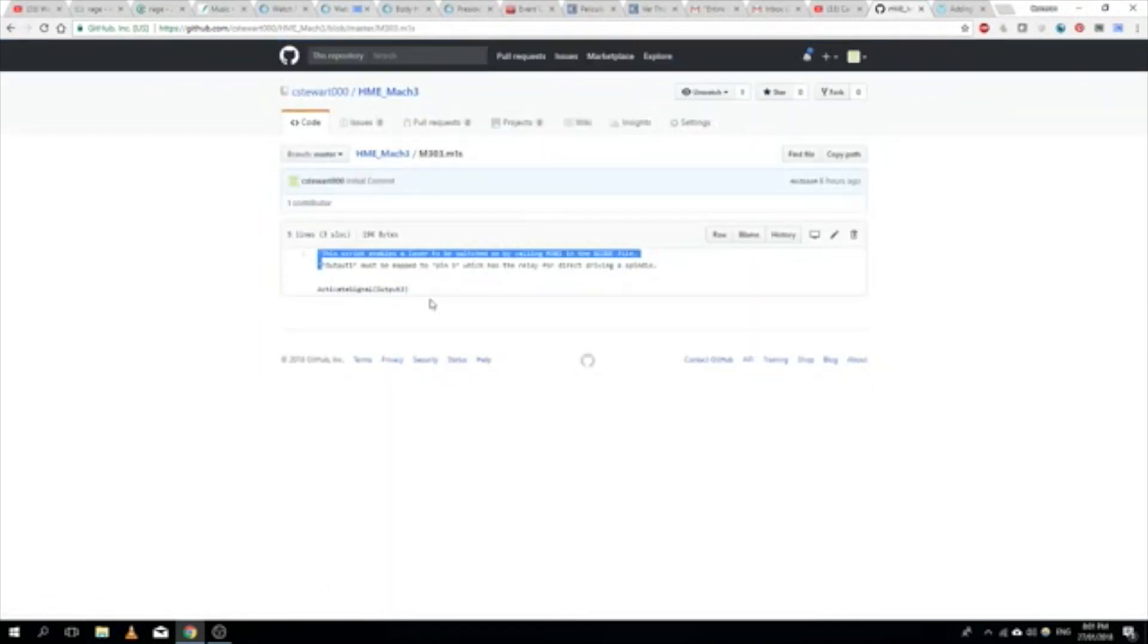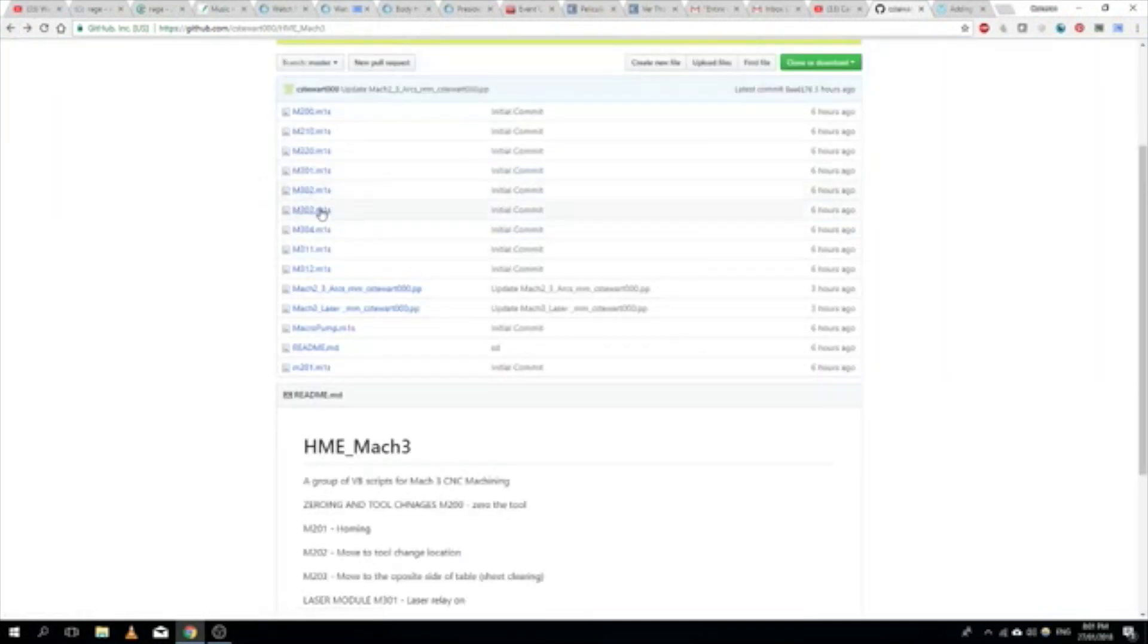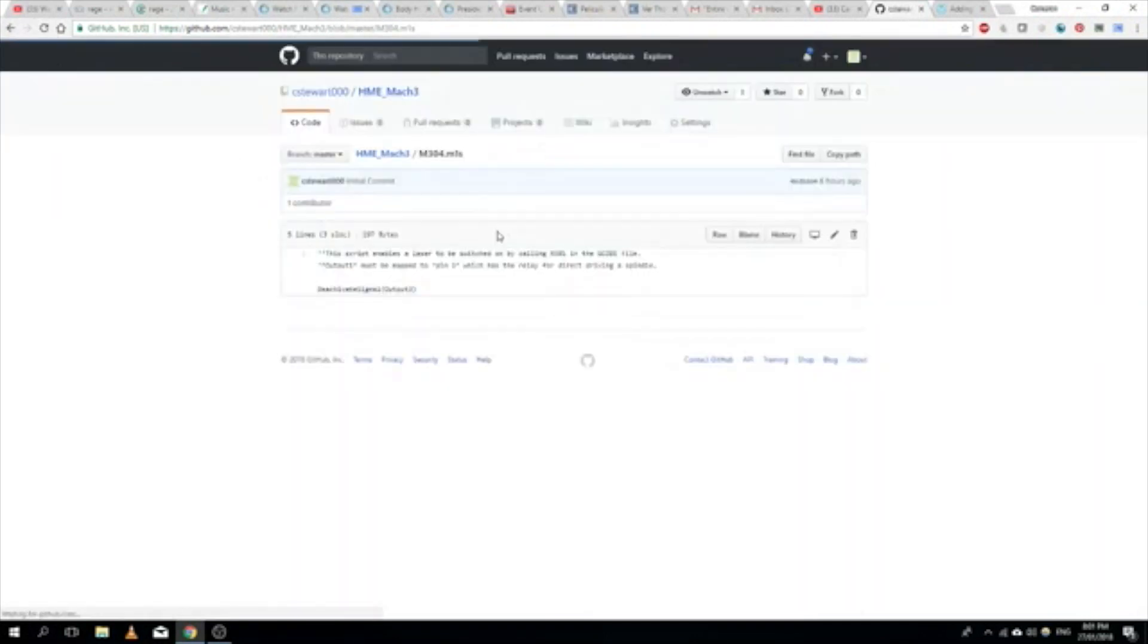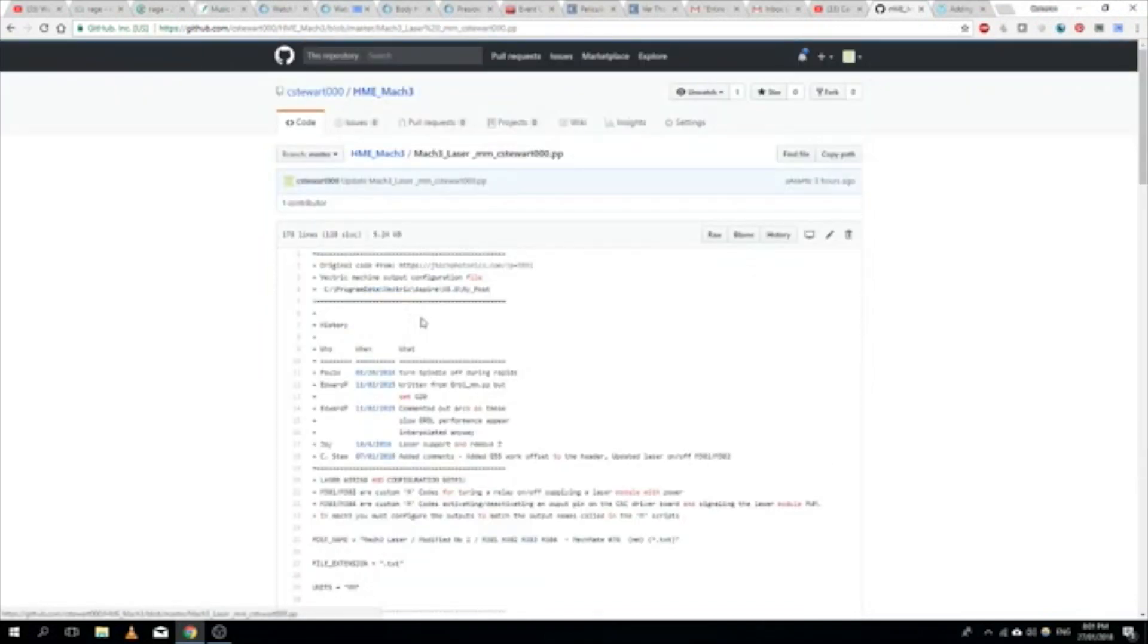M303 here is activating our output signal, which I've called output 3, which in this case is connected to the PWM input on the driver board. And this one is deactivating it. So the real trick here is then the post processor.